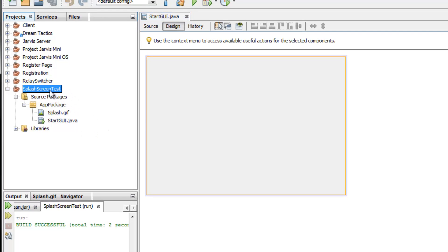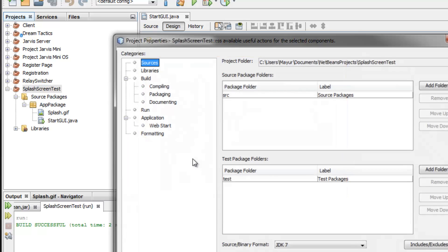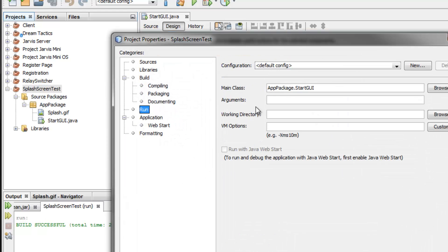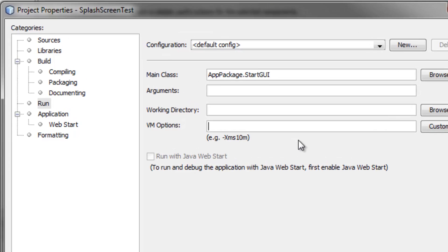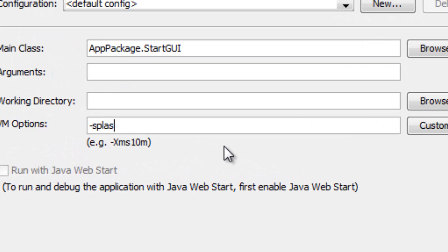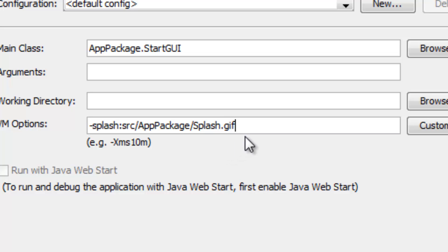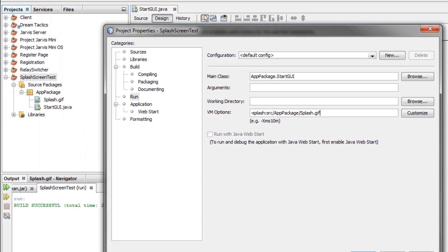Right-click on your project name, go to Properties > Run. In the VM Options, type: -splash:src followed by a slash, your package name, slash, and the name of the splash image — so: -splash:src/apppackage/splash.gif. Make sure you include the file extension. If using PNG or JPEG, use .png or .jpg accordingly. Click OK.